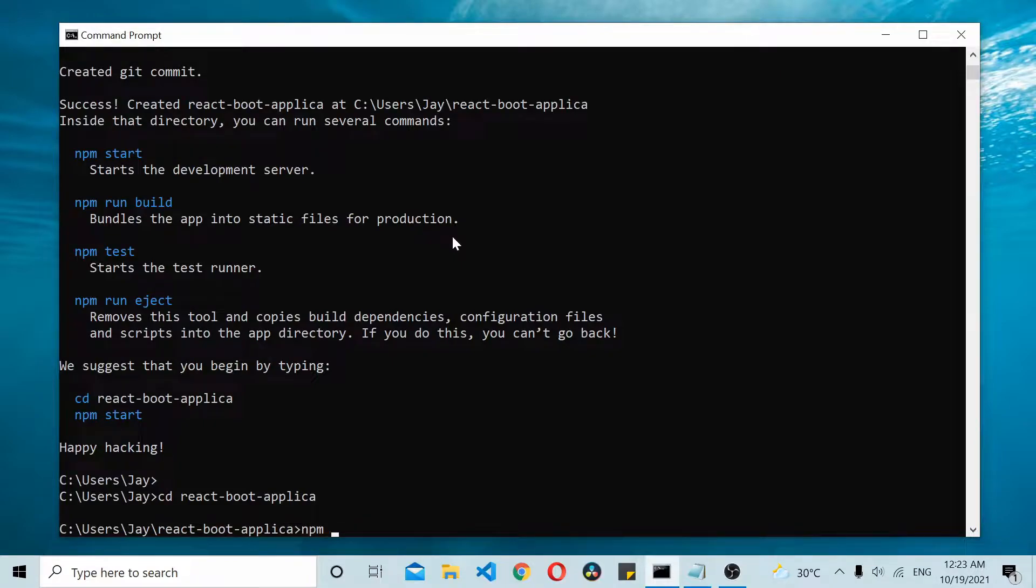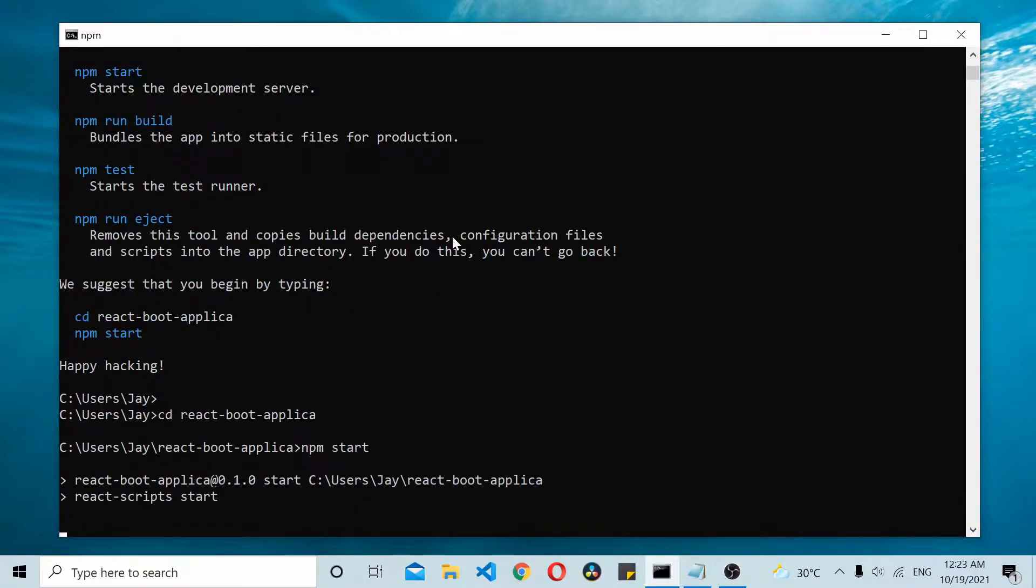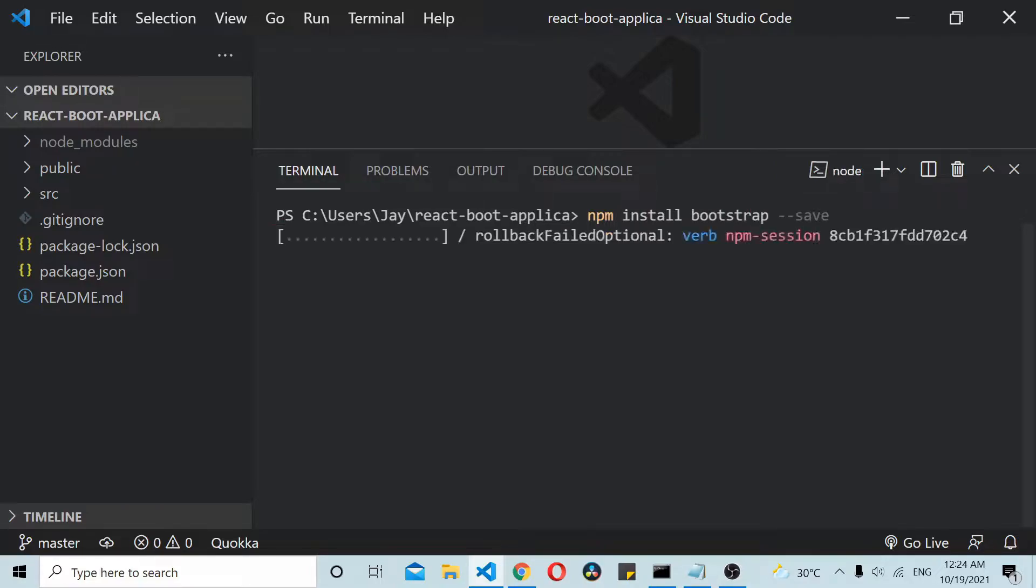And do an npm start just to start your React application. We install Bootstrap using npm, so npm install Bootstrap. You should install Bootstrap modules in your React application.